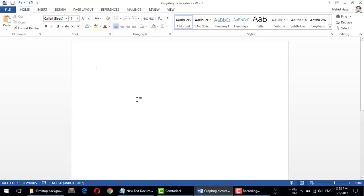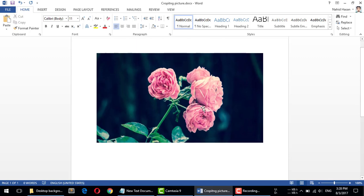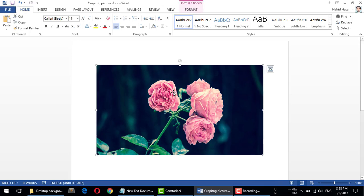pasting it to the Microsoft Office document which I have opened on my desktop. And here it is. You know, by default Microsoft Office